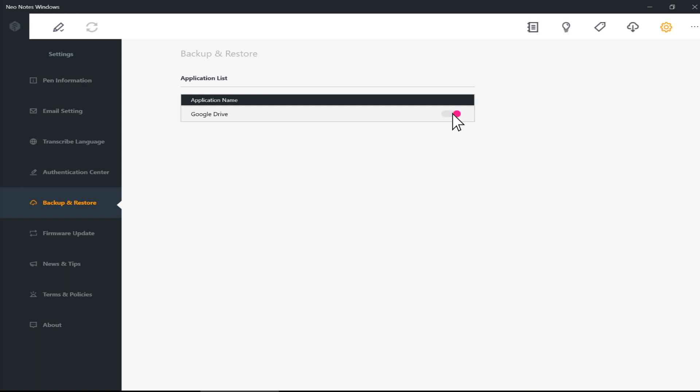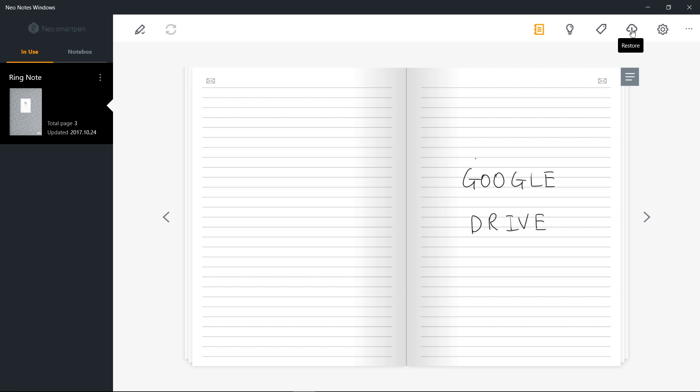If you are using multiple devices, you can backup your notebooks to Google Drive from PC, download it from your smartphone, or vice versa. Send your writings from smartphone to PC, and continue to write on NeoNotes Windows.